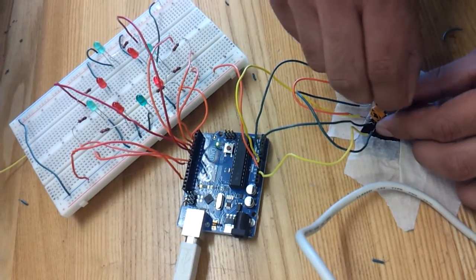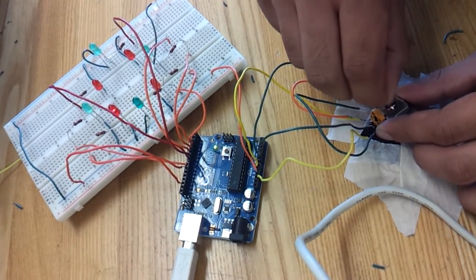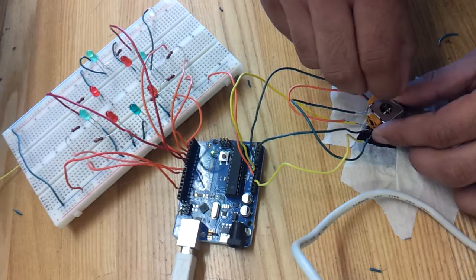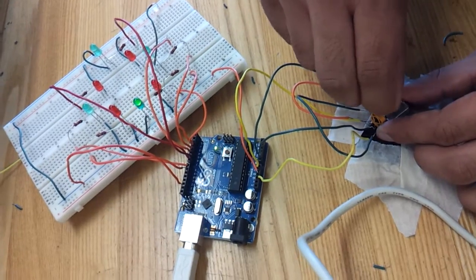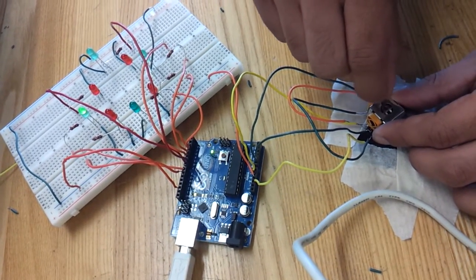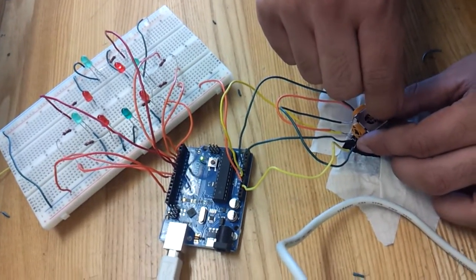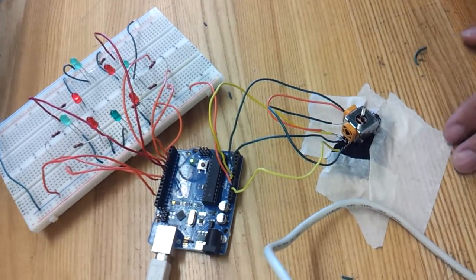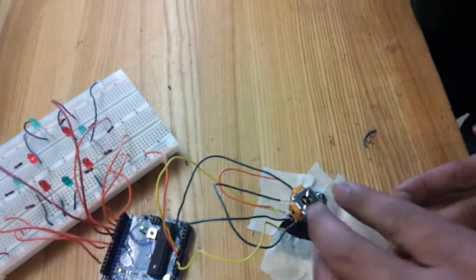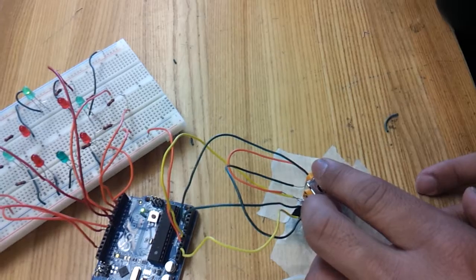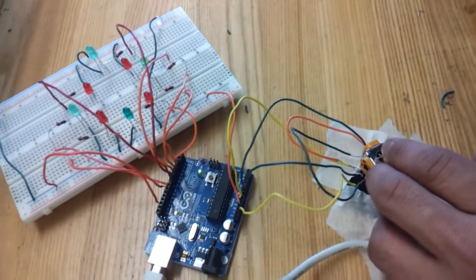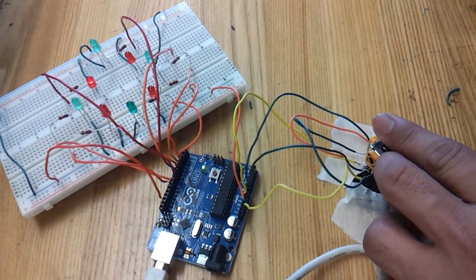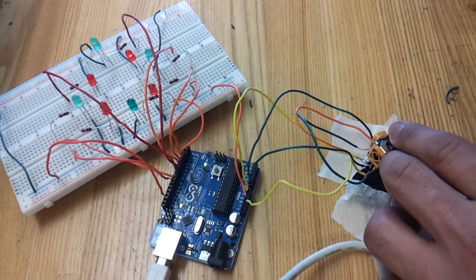Whichever side the joystick moves, that LED works.